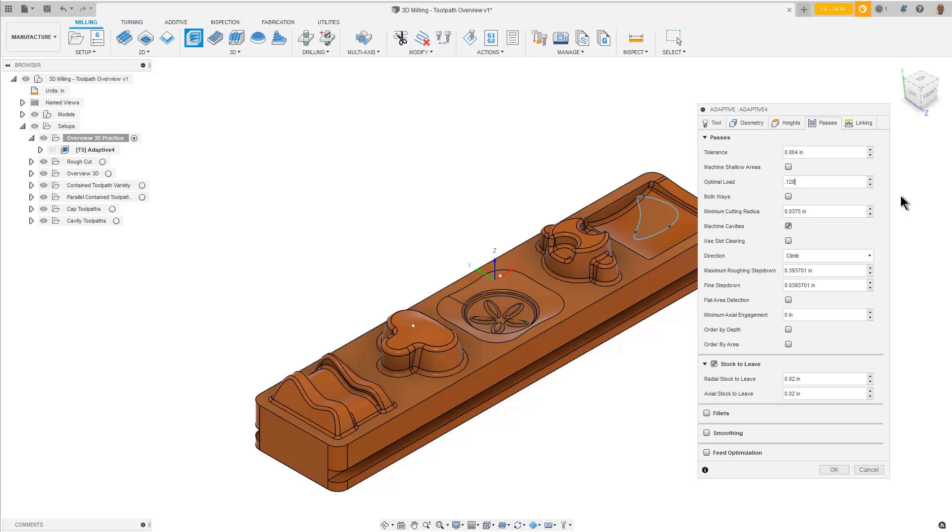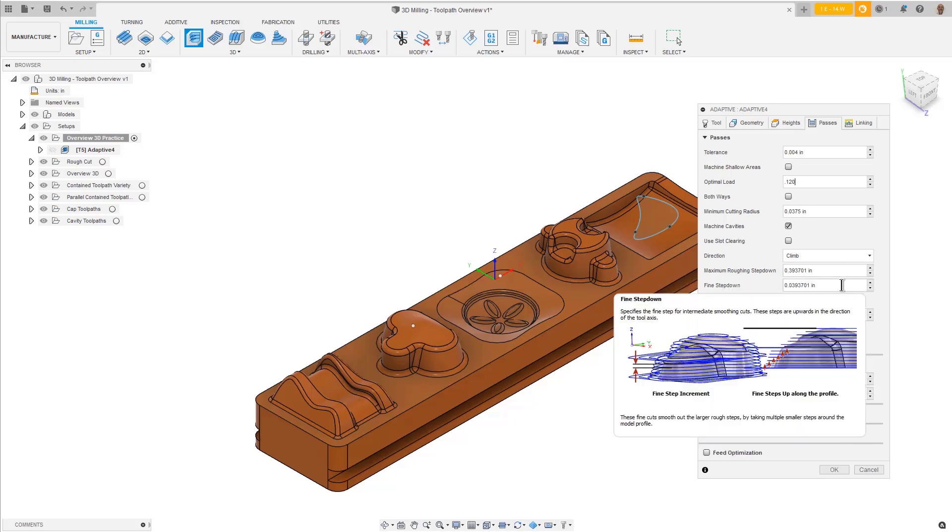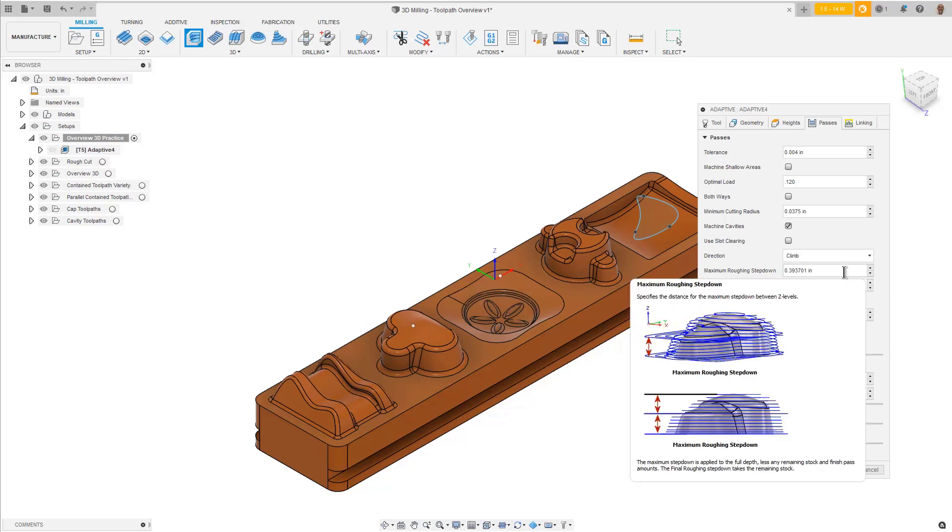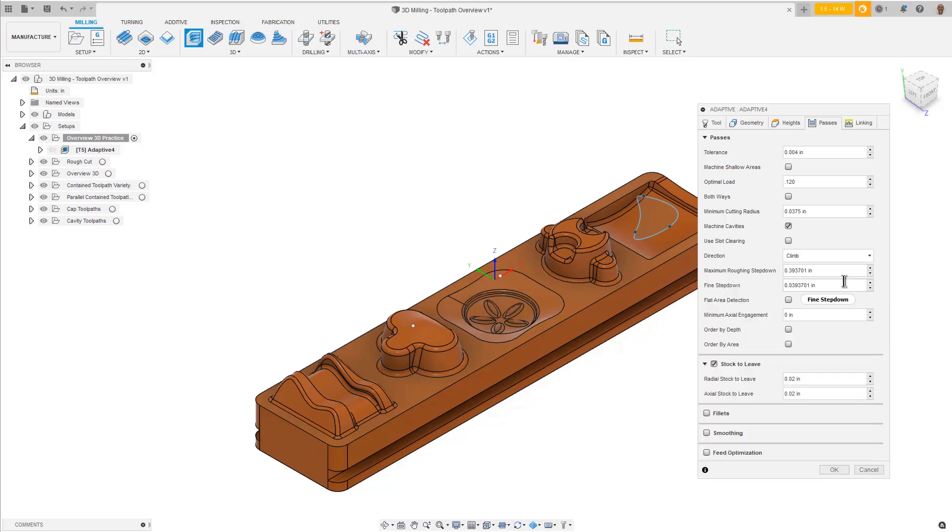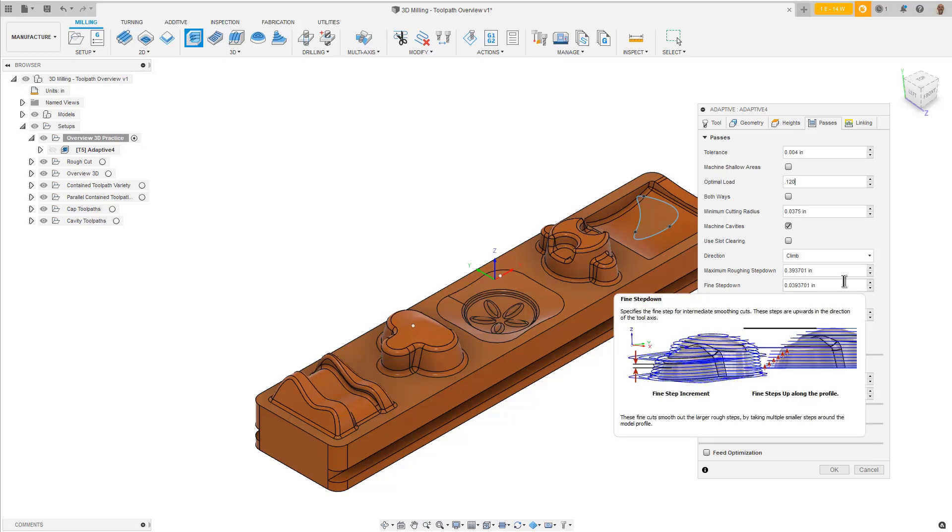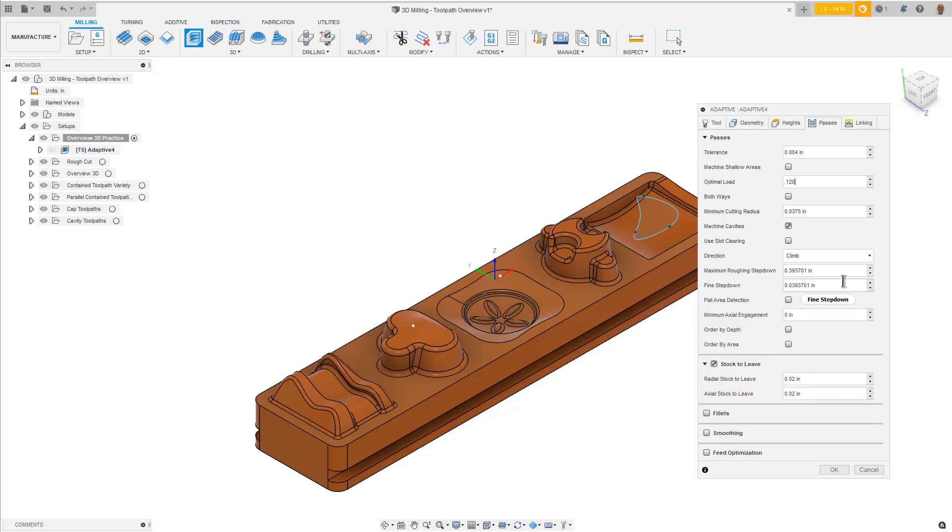Maximum Roughing Step Down is the largest Z-step the toolpath will take. Below that is the Fine Step Down, which is actually a Fine Step Up value. If we look at the tooltips for these two parameters, we can see the Maximum Step Down, and how the Fine Step Up keeps the toolpath from looking like a giant staircase. By default, the Fine Step Down is 10% of the Maximum Step Down.